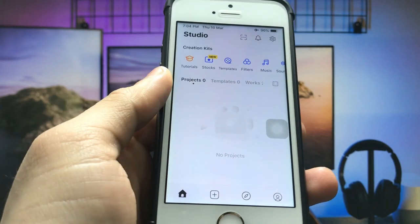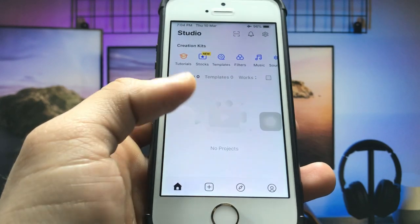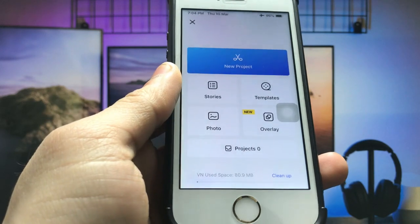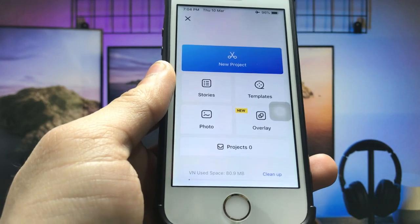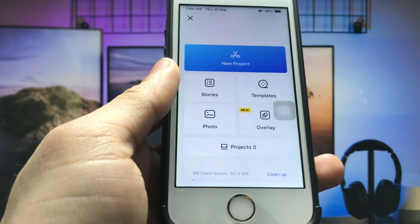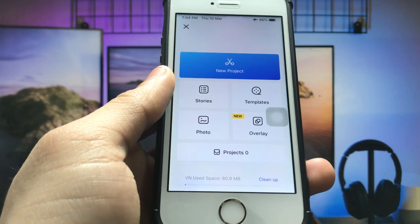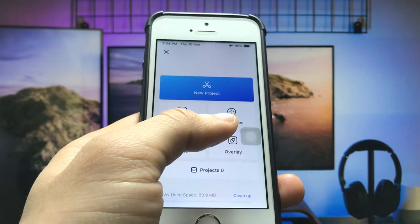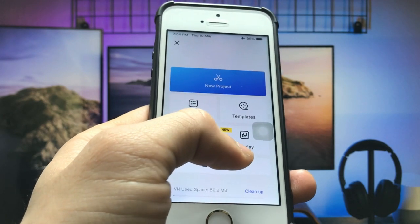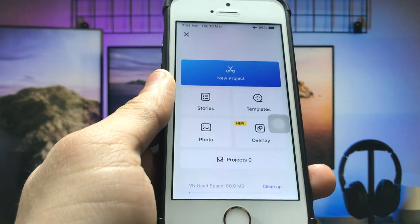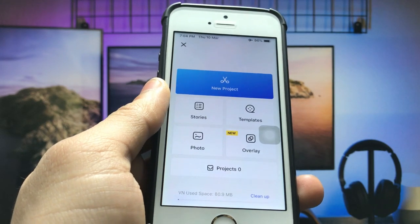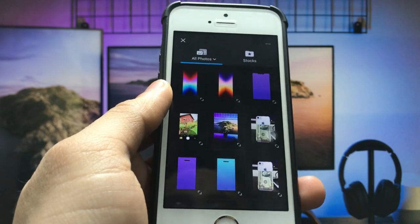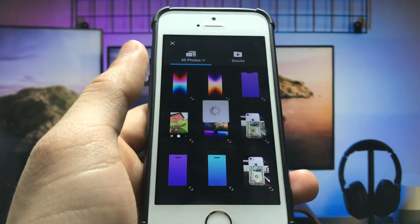Let's open this application on the iPhone. You will see this is the interface of the VN video editor. Firstly, we just need to edit a photo — click on this plus icon. You will see there are five options: the first one is a new project, second is stories, third is photo, fourth is templates, and fifth is a new overlay. We need to hit on the photo option to edit the photo.